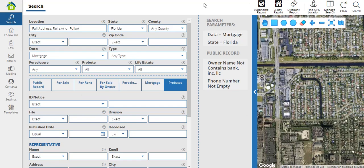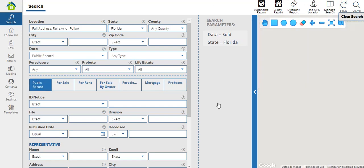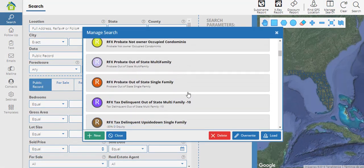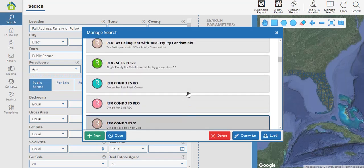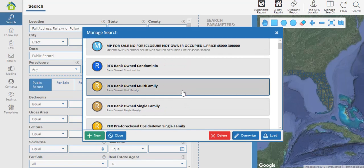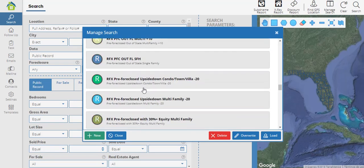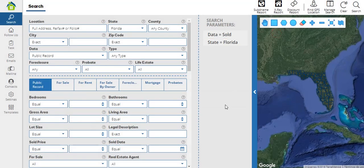If you want to start all over again with your search, you can click on 'clear search' and all the parameters will be erased, bringing you back to the default options. Finally, we have the 'manage search' button, which allows you to save or load any searches that you already have saved in your ReFX account. ReFX also offers pre-saved searches to any of their users, which you can identify because they say 'RFx' at the beginning of each one. Feel free to use them and experiment. These are all the options available in the search section of your ReFX account.